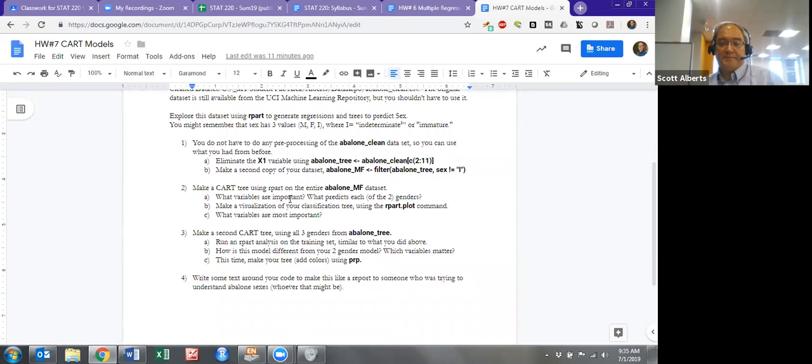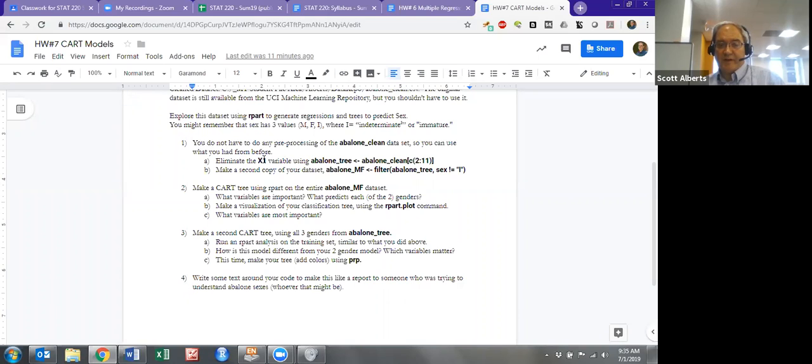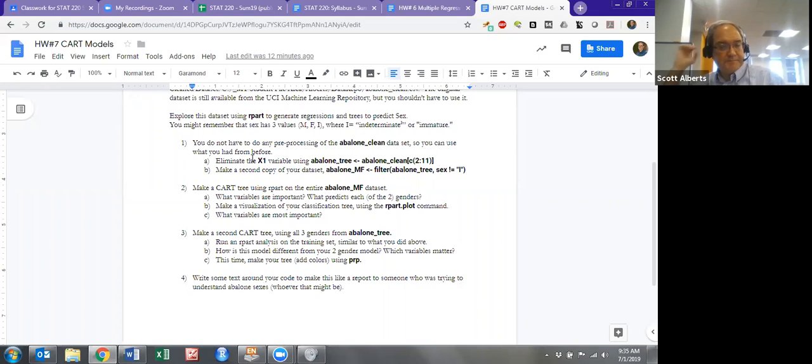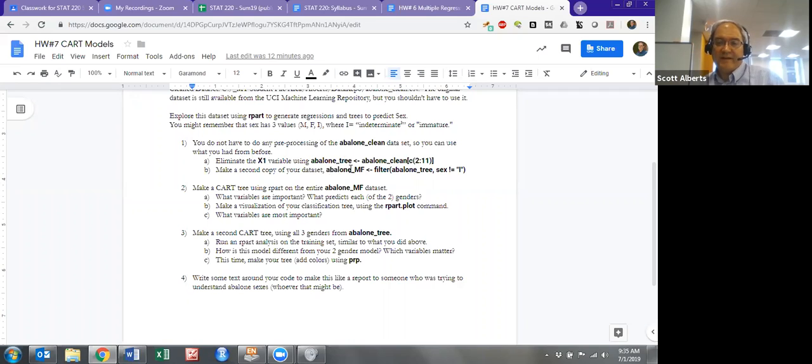So you don't have to do any pre-processing. You do have to get rid of that X1 variable, which is just a numeric variable, and first thing you're going to do is make a two-sex model of your dataset just using this filter variable, so that's going to just have the ones that could be identified.